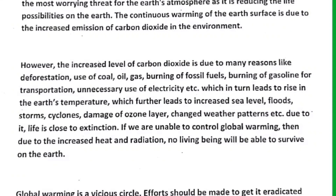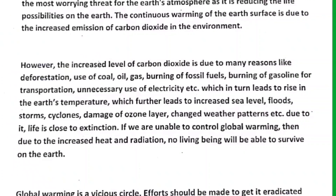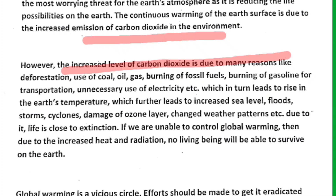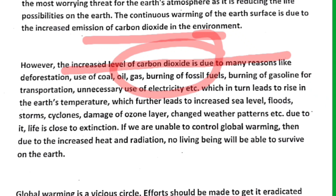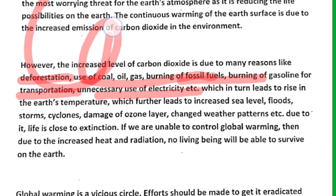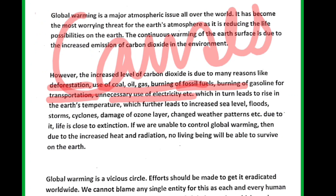Going back to the passage: the increased level of carbon dioxide is due to increased emission of carbon dioxide — when it increases, global warming happens. The causes of global warming are: deforestation, use of coal, gas, and oil, burning of fossil fuels, burning of gasoline for transportation, unnecessary use of electricity. These are all causes and reasons, which in turn lead to effects.